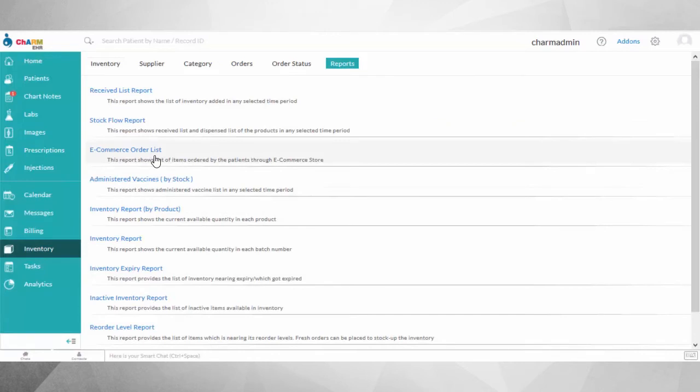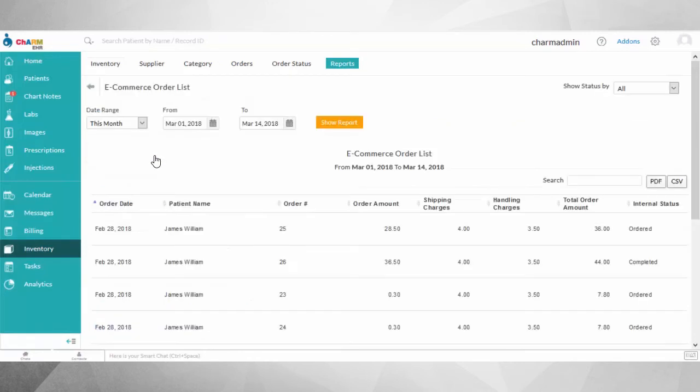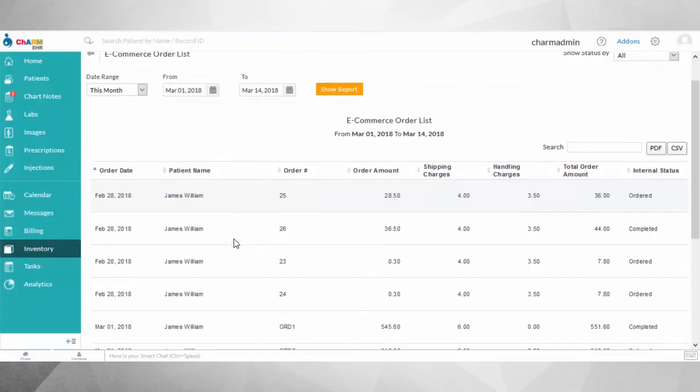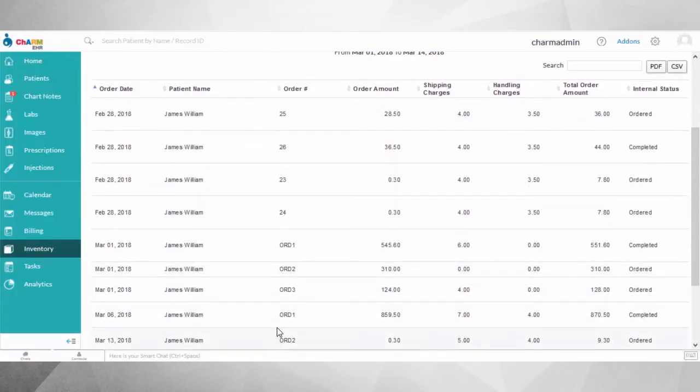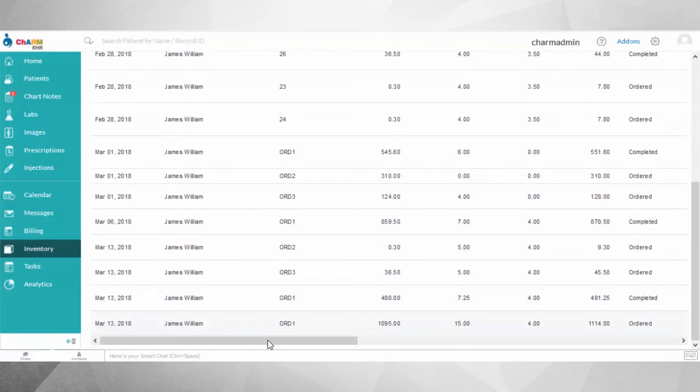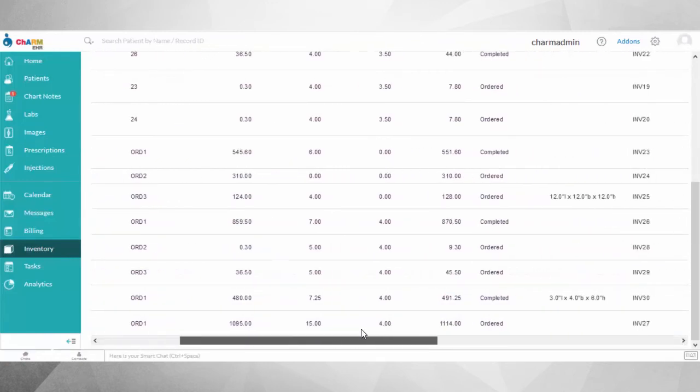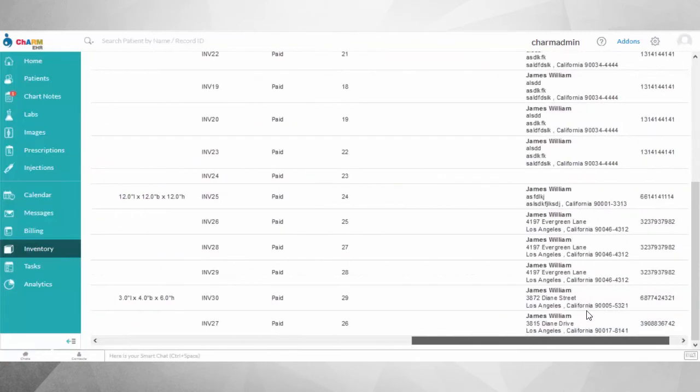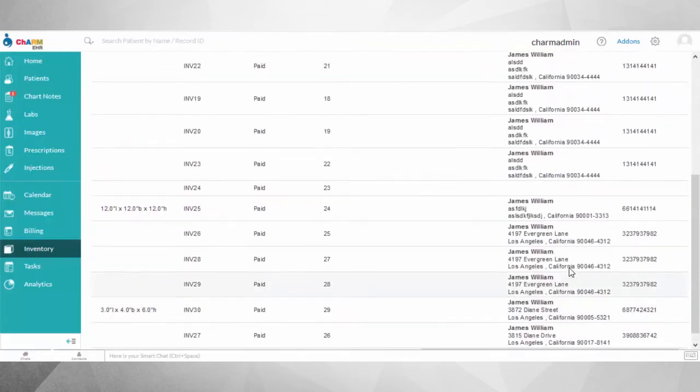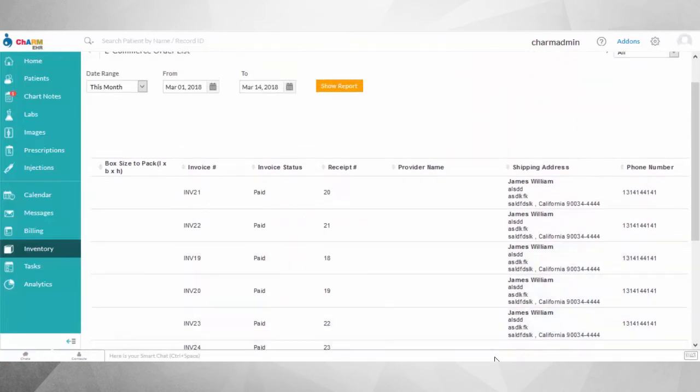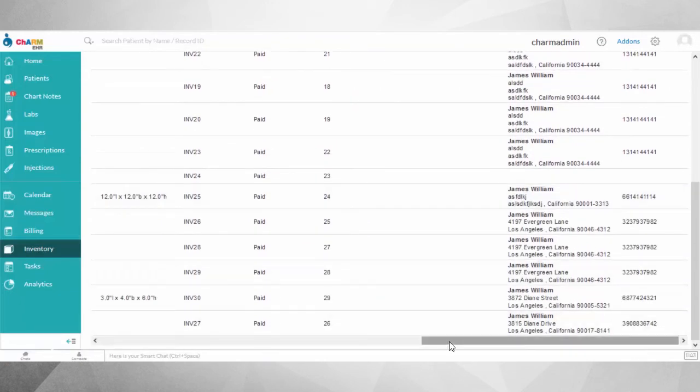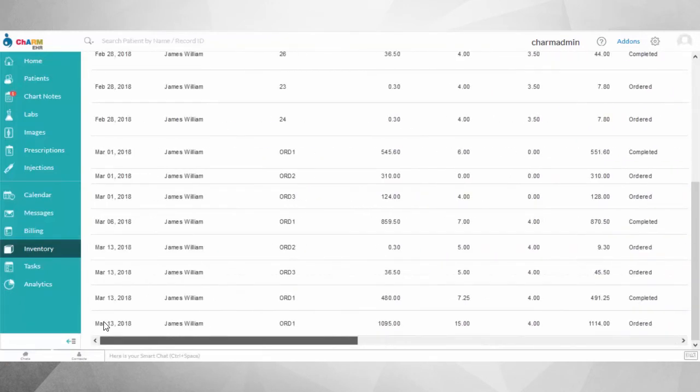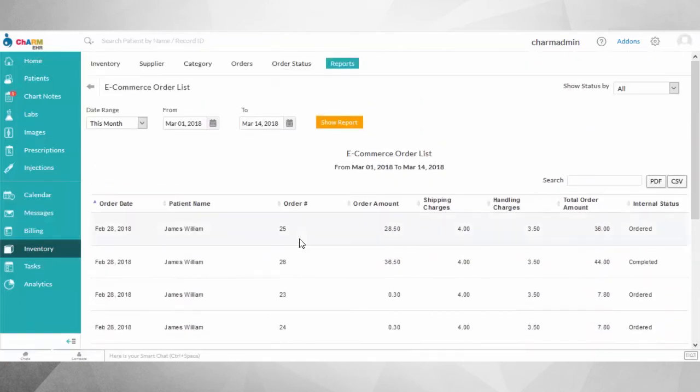The order list will have additional information like invoice number, receipt number, and contact information of the patient, apart from the basic order details. You can process the order by taking out ordered items from the inventory, packing them, and shipping them to the shipping address.